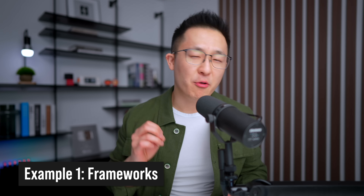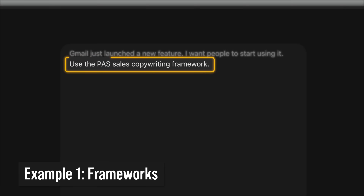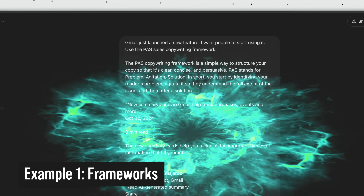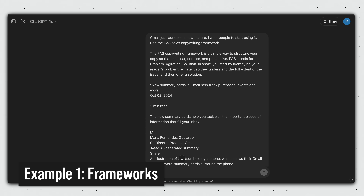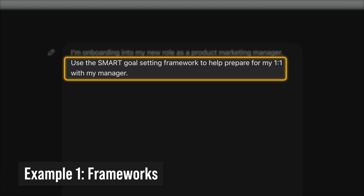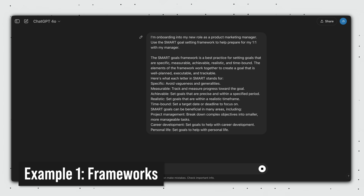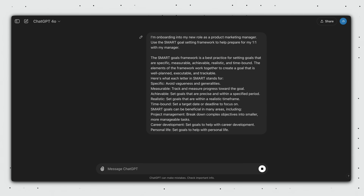By the same logic, if you're writing sales copy, use the PAS — problem, agitate, solution — framework. If you're preparing for performance reviews, use the SMART goal-setting framework. And this tip isn't just limited to frameworks.